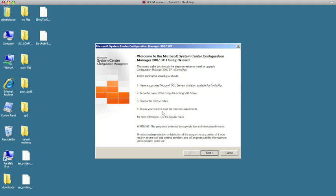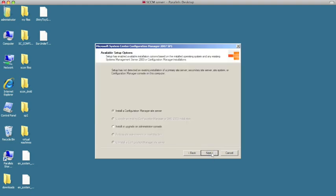We're going to be installing the Configuration Manager site server. We're not doing an update or upgrade or anything—it's the first instance we're installing. We're going to hit next.